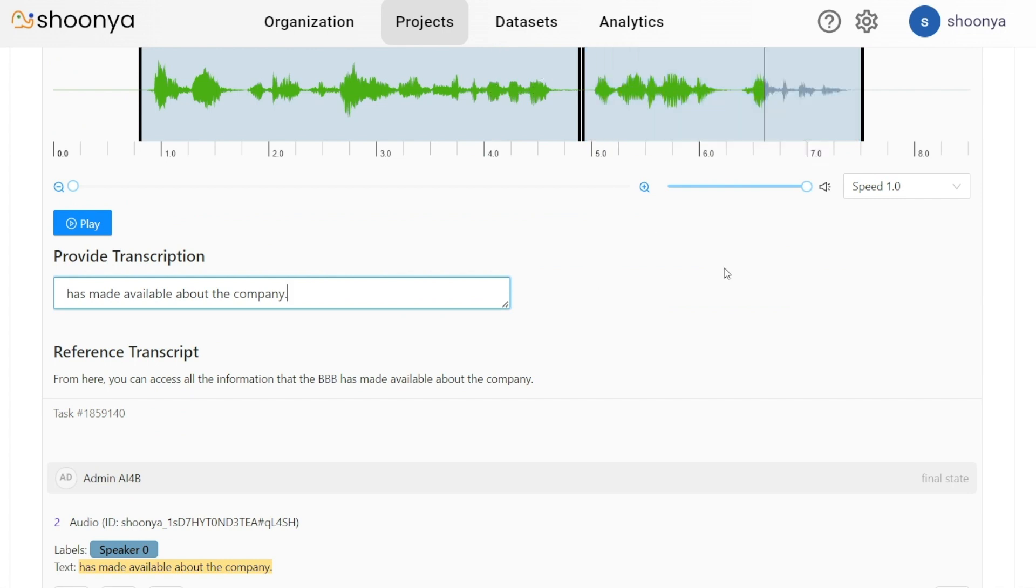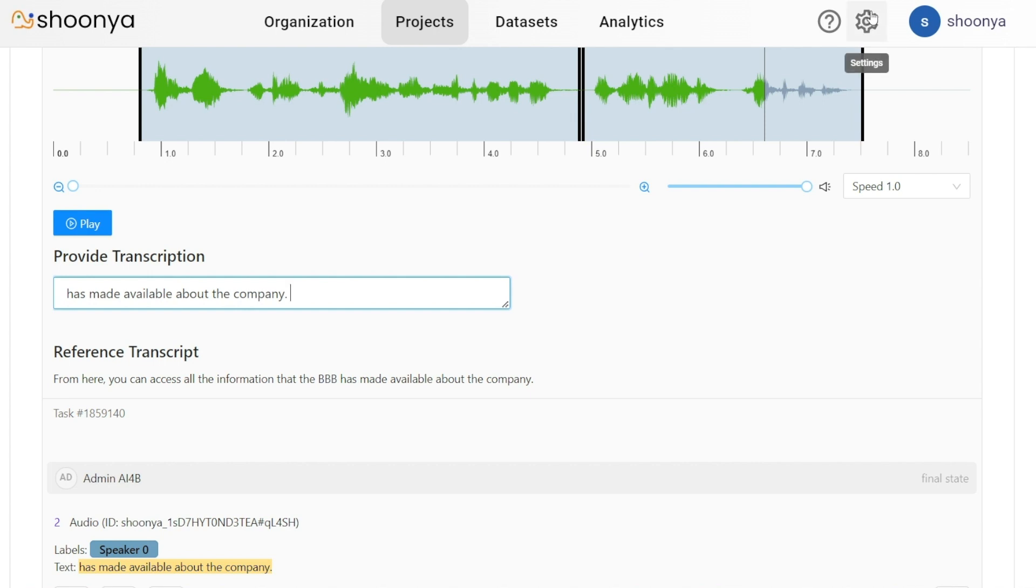In case English had not been the language being spoken in this audio and instead it was some other Indic language, if the user wants to type an Indic language and doesn't have the Indic keyboard, the transliteration feature can be used.